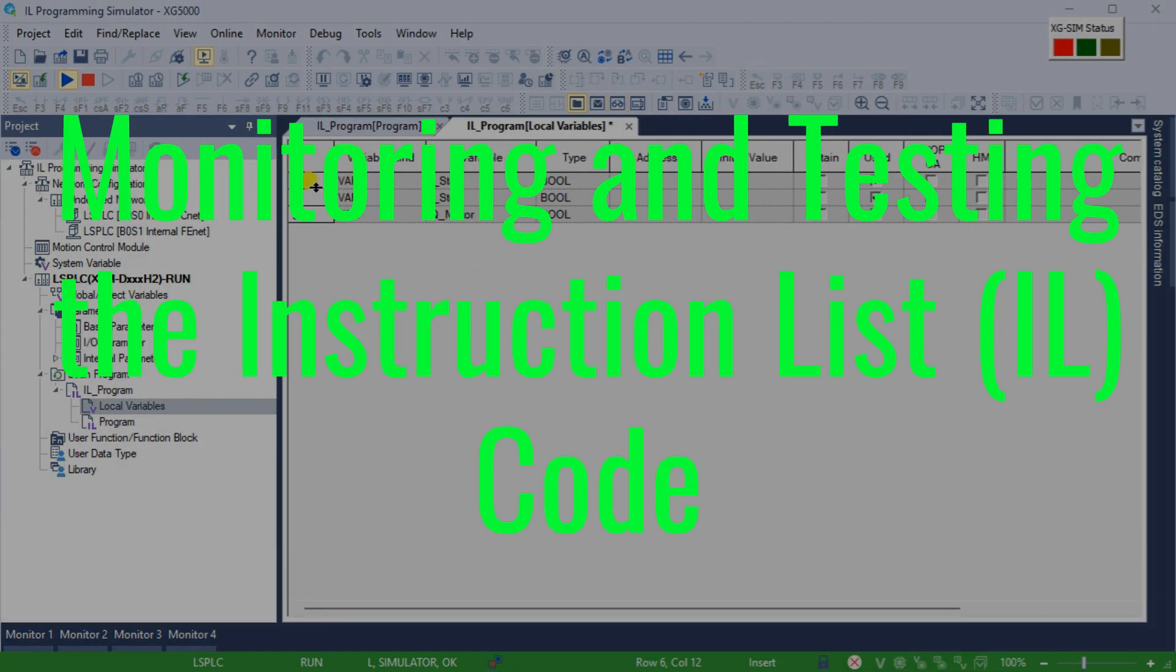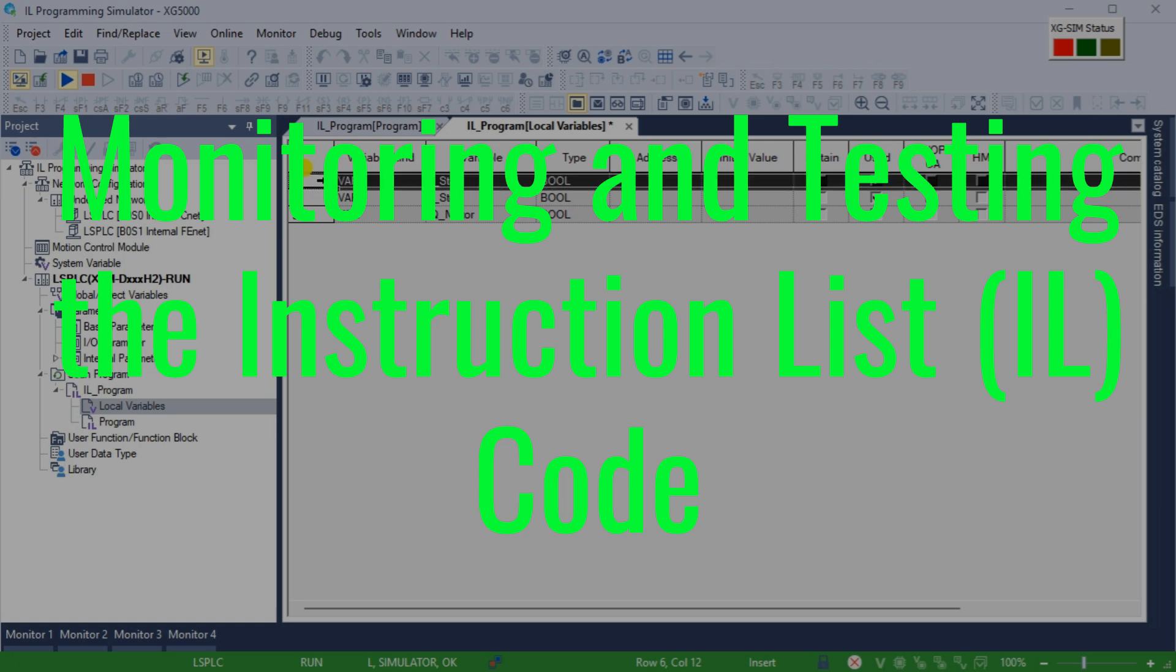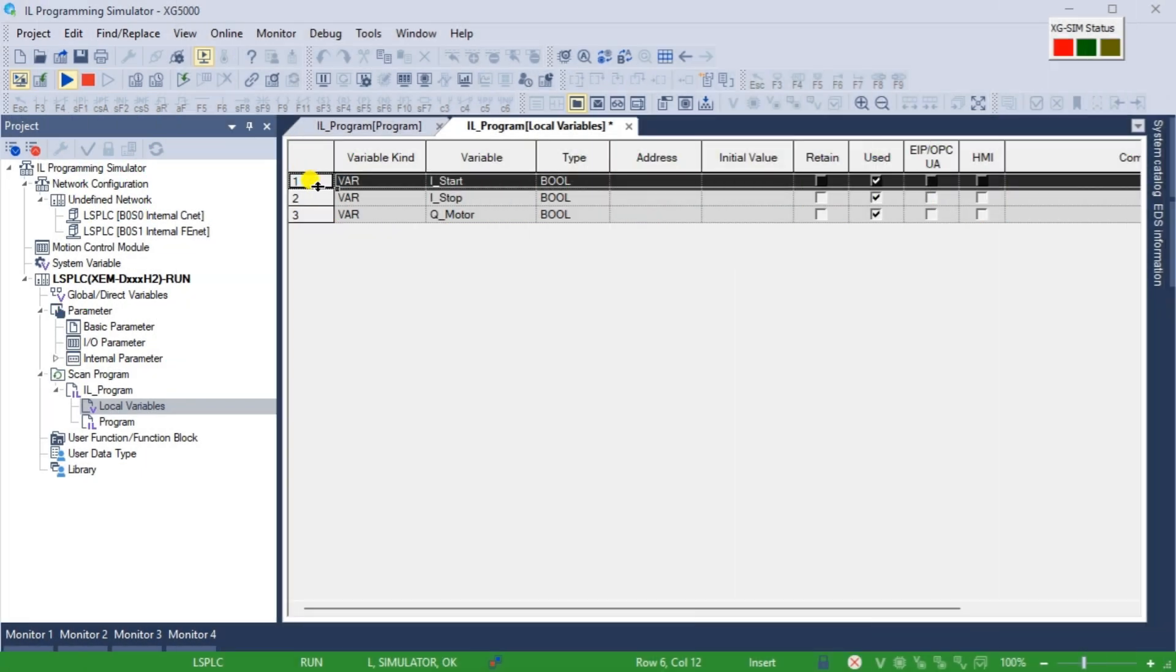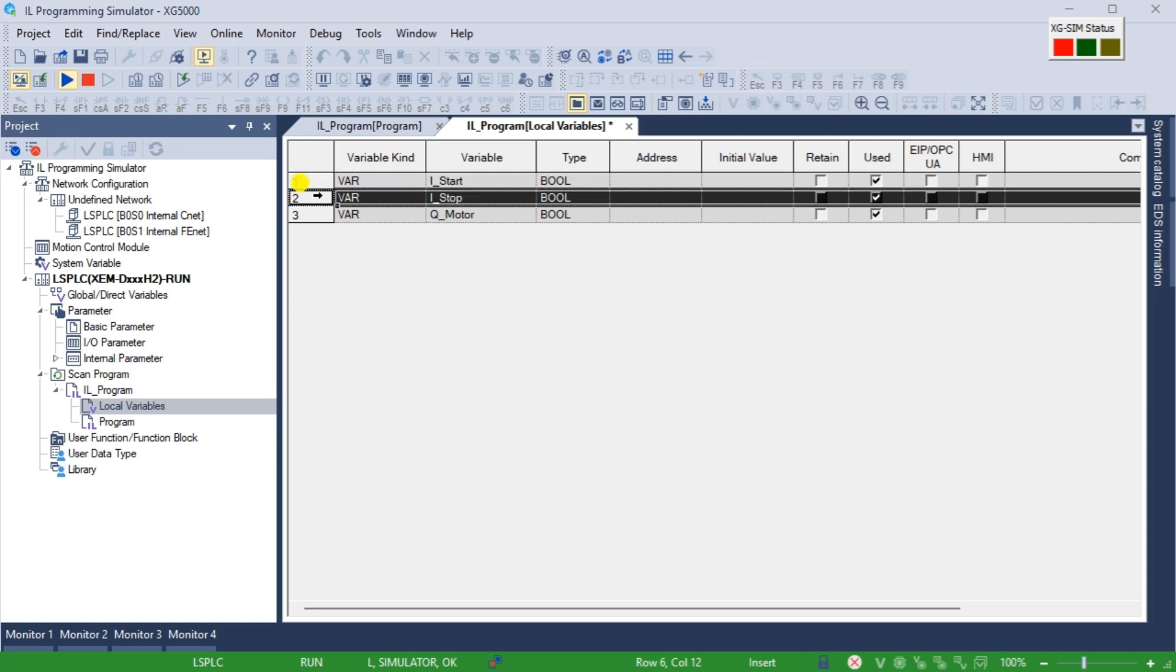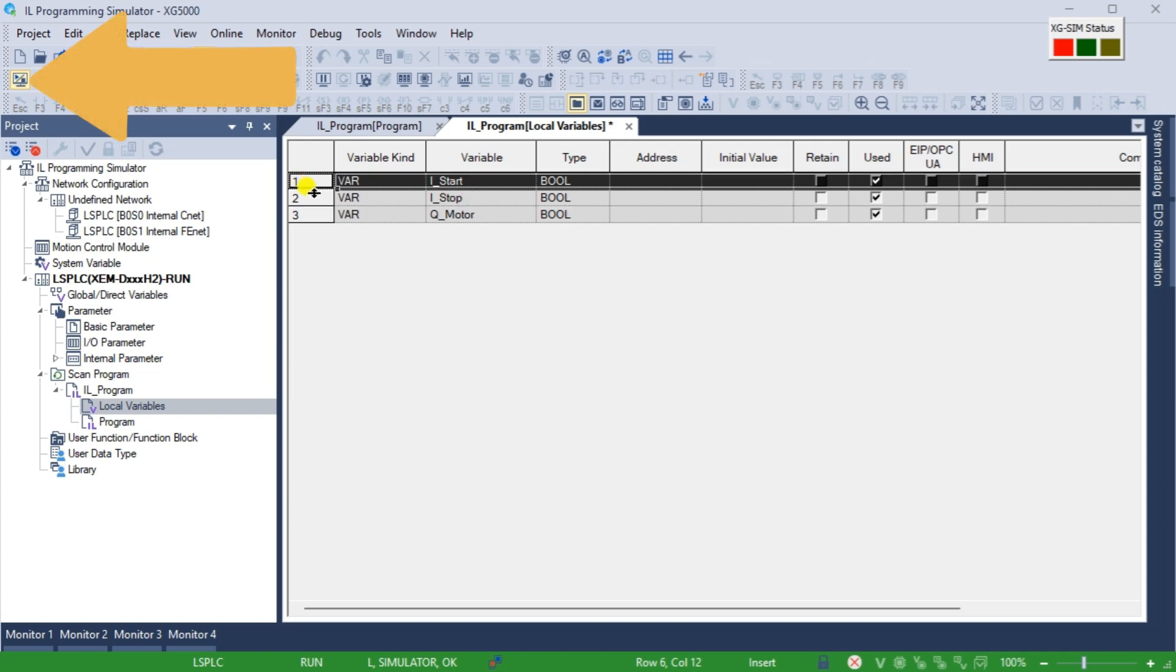Monitoring and testing the instruction list IL code. We can use the PLC simulator's monitoring and troubleshooting tools to observe the behavior of our IL PLC program. The monitor icon is automatically turned on when you use the PLC simulator.